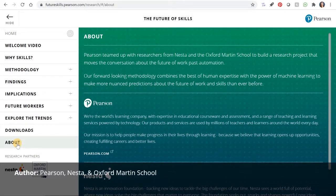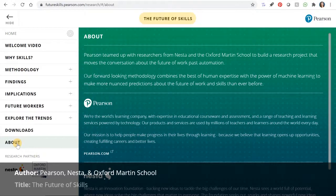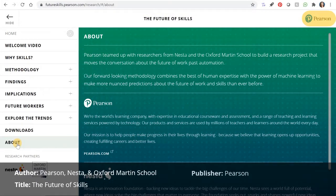Next is the title, which is right here at the top: "The Future of Skills." The publisher or publication, which is the organization or company making the information available, is Pearson, right here. Depending on the citation style you're using, you may or may not repeat this information in the citation, since Pearson is also listed as an author.